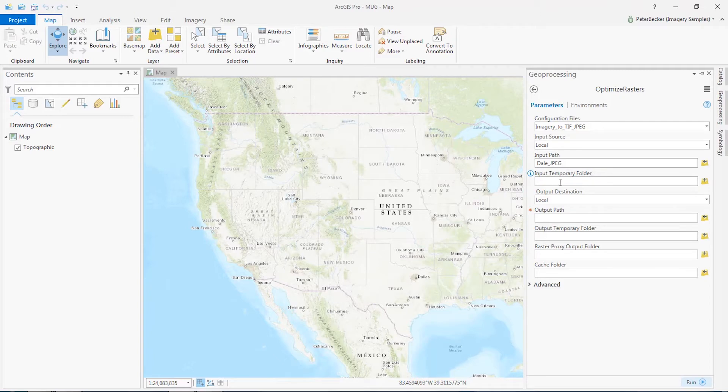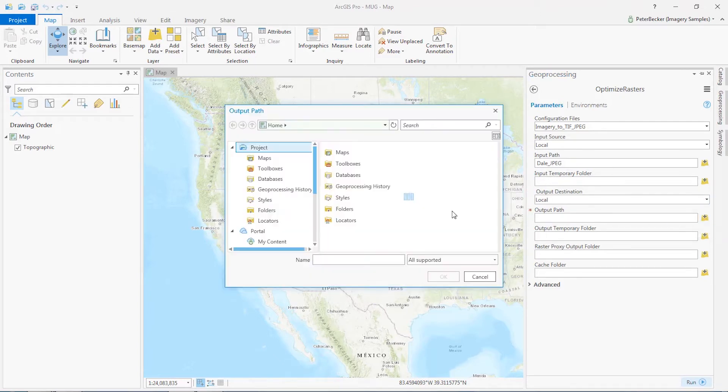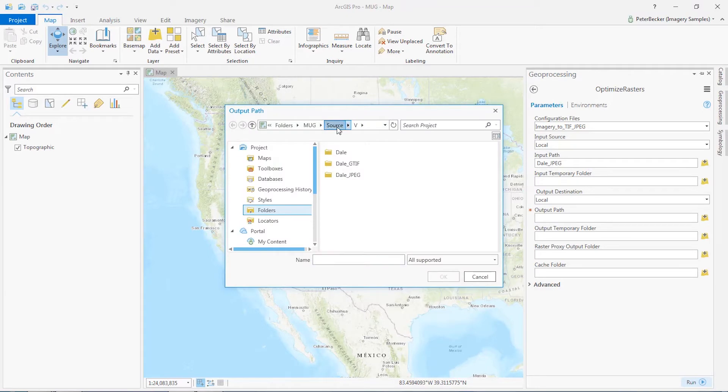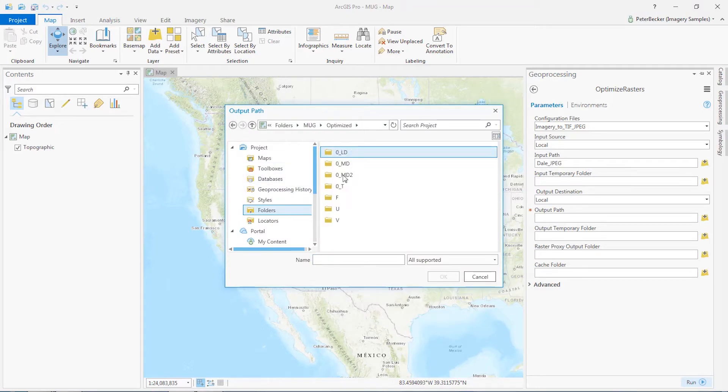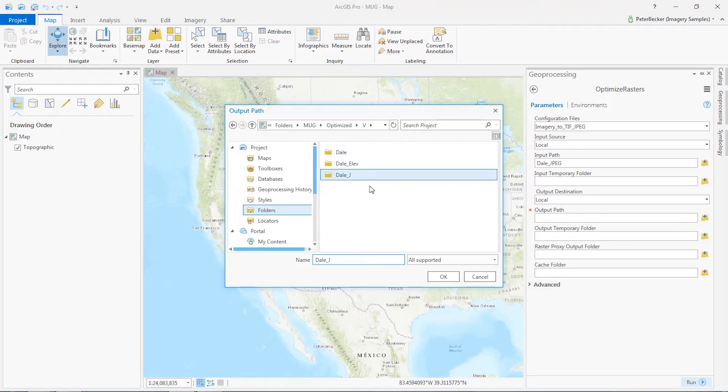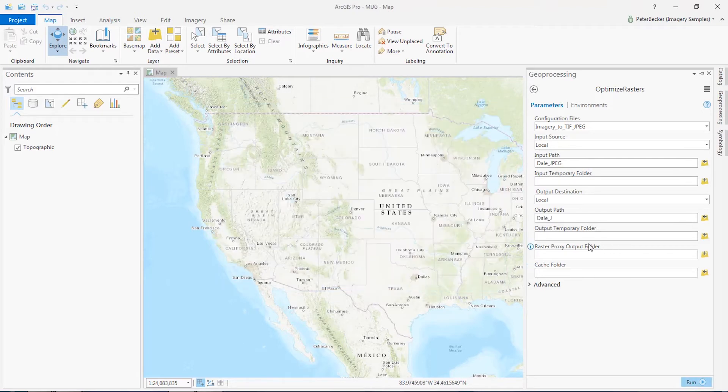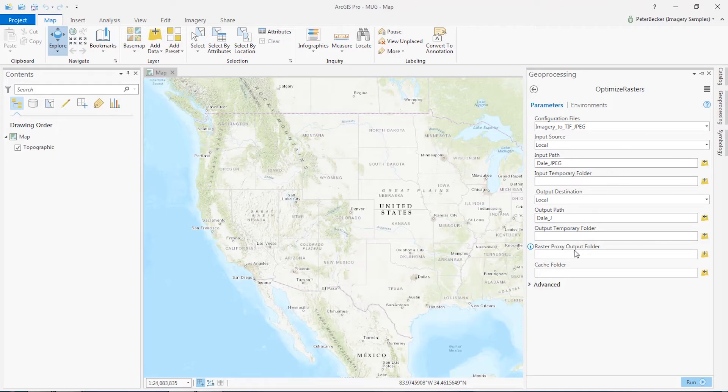And I'm going to ignore these for the time being and select the output folder. We're going to put that into the optimized V Dale J directory. And the other parameters are primarily for use if you want to use optimized rasters to load imagery into cloud storage such as Amazon or Azure.